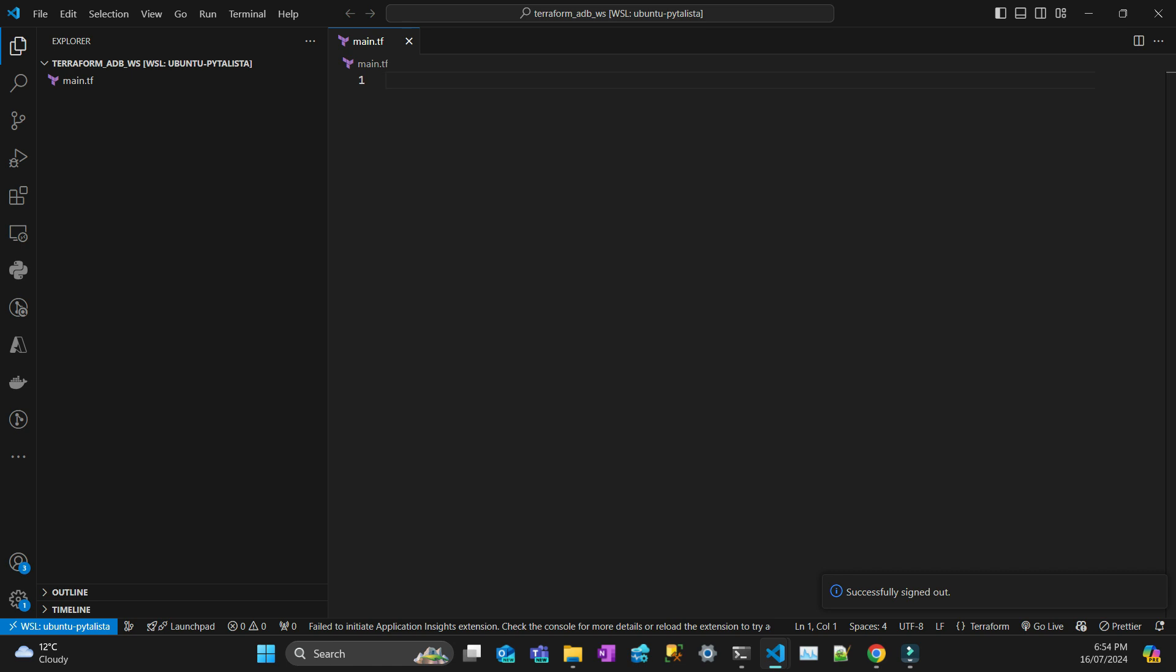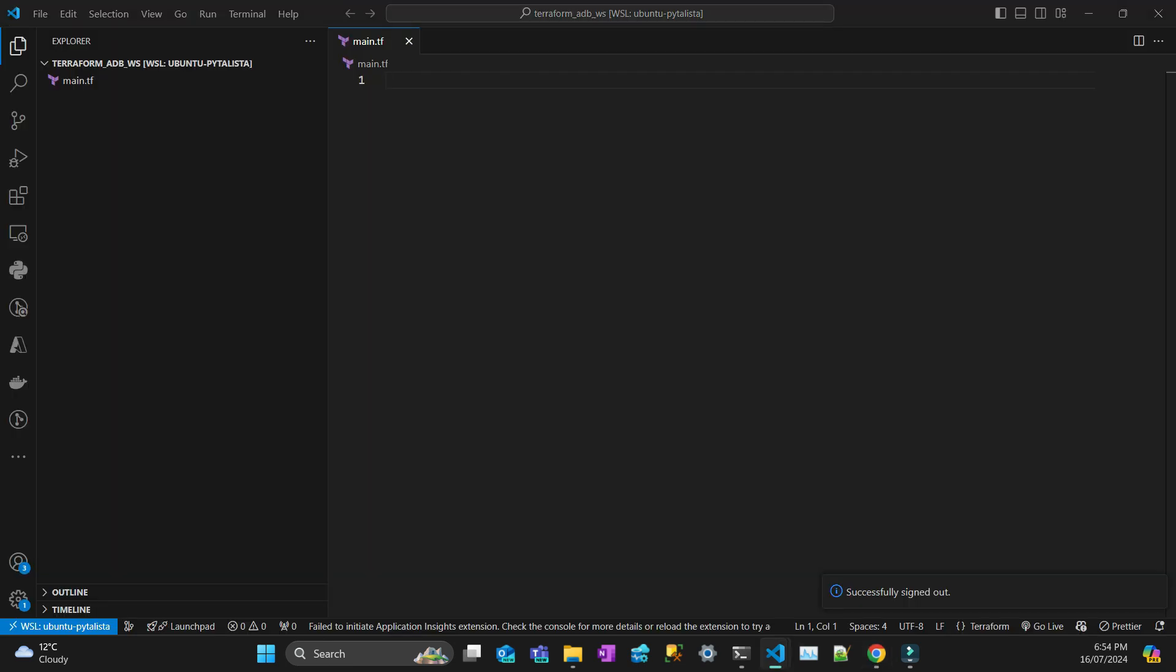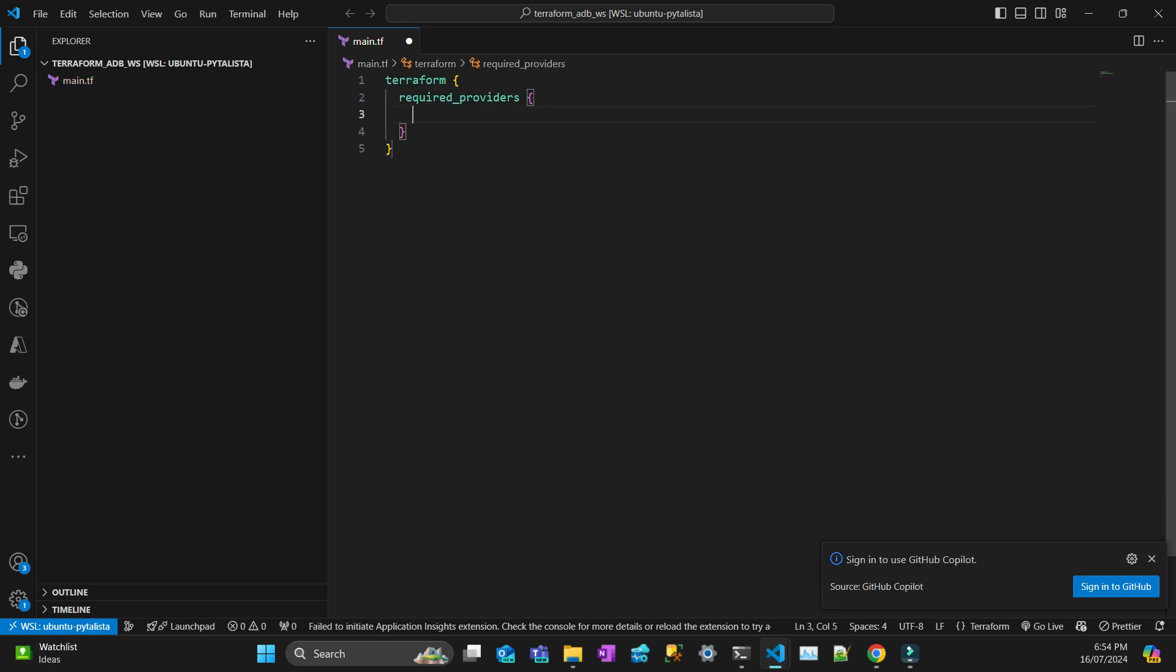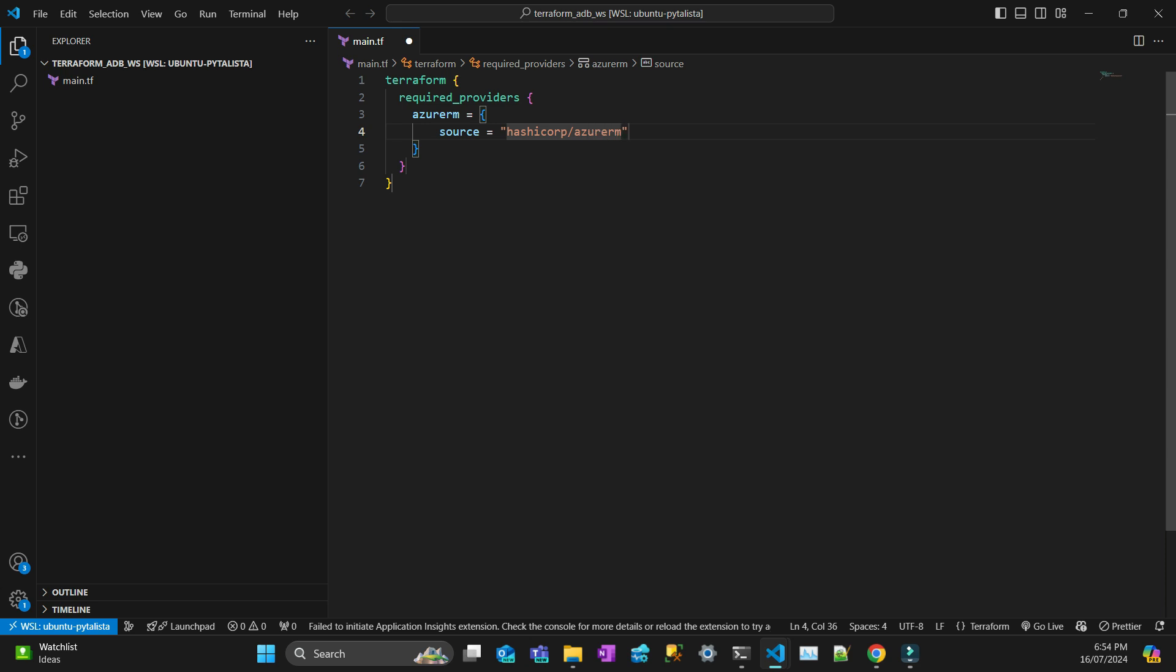So let's start up the code. First let's start the Terraform configuration file. I'm just going to pull the required providers. One is going to be Azure Resource Management. I have to pass the source and the value is going to be, it's maintained by HashiCorp, that's Azure RM, and then the version is 3.111.0.